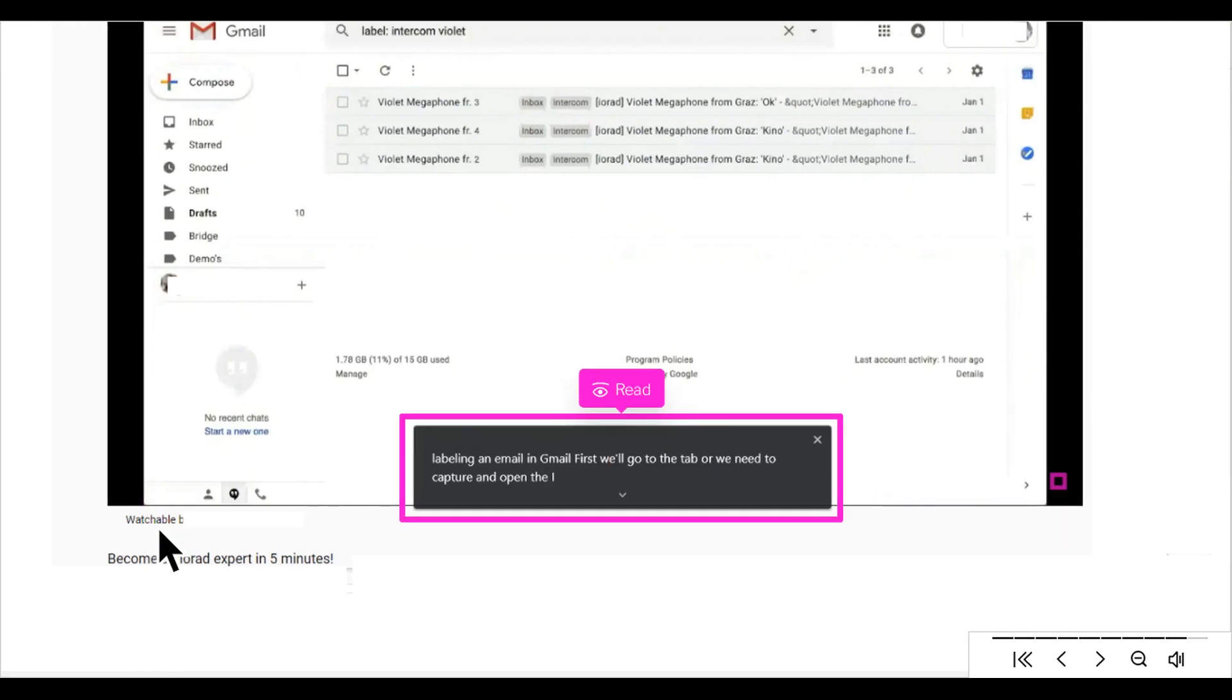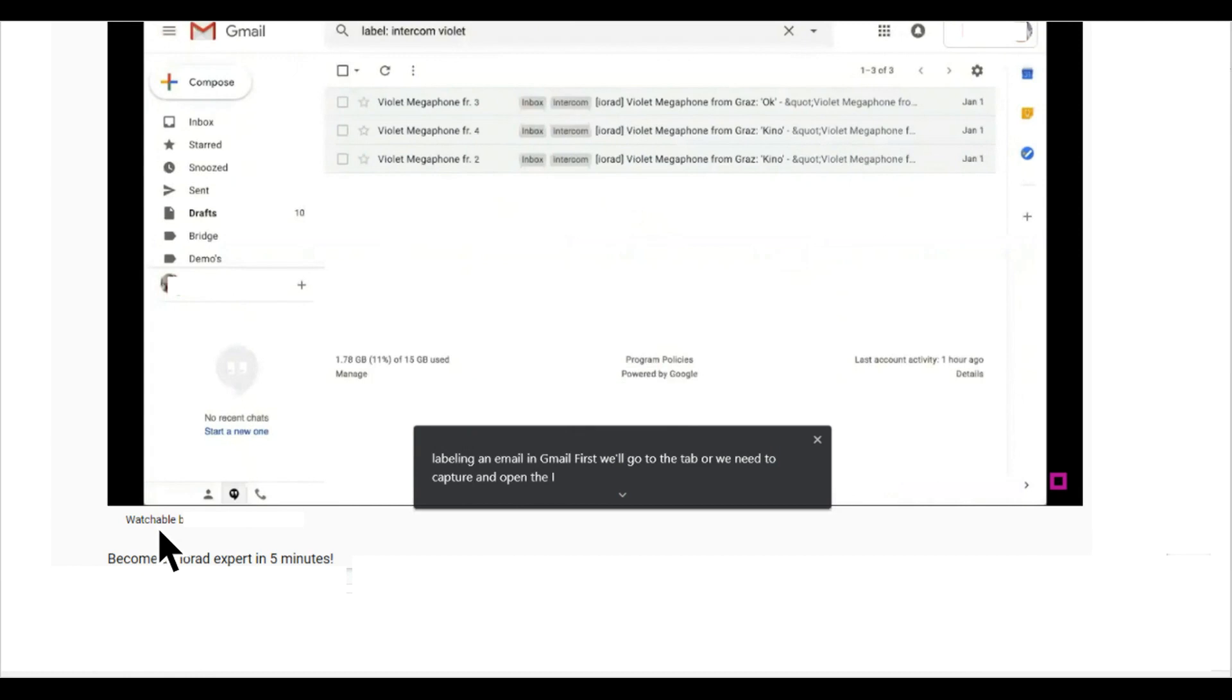You will now see a scrolling closed caption box at the bottom of the screen. You can click and drag the scrolling closed caption box to move it to another part of the screen.